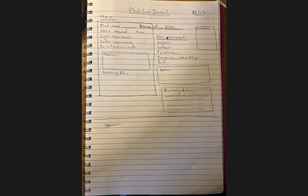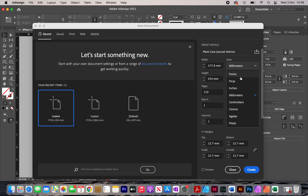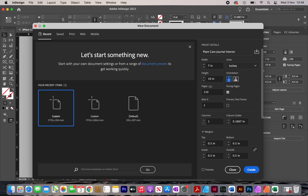I've now opened up Adobe InDesign. I'm going to rename this to 'plant care journal interior.' My size is going to be 7 by 10 inches, and my page count is going to be 120 pages. I've decided on the page count based on other books that are out there.